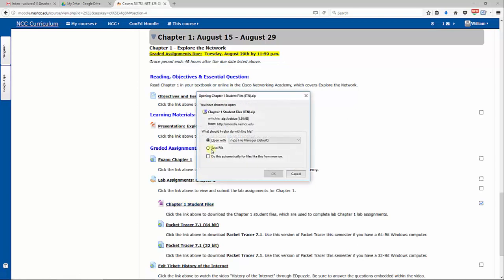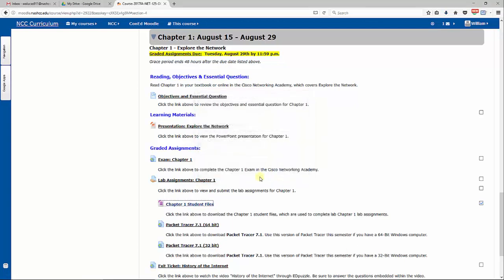I'm going to click on it and I'm going to save it to my computer. You always want to save it. It comes in a zip file.